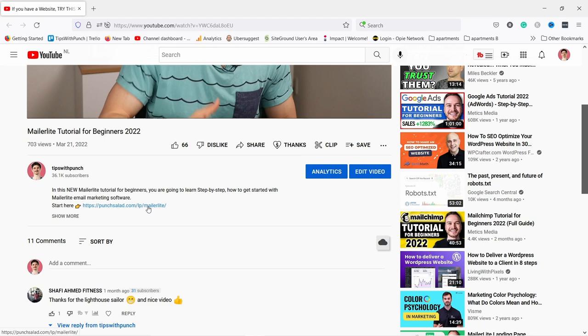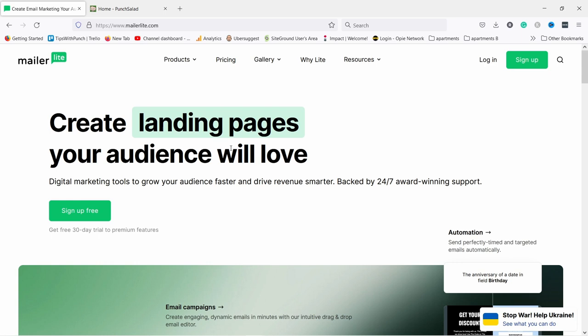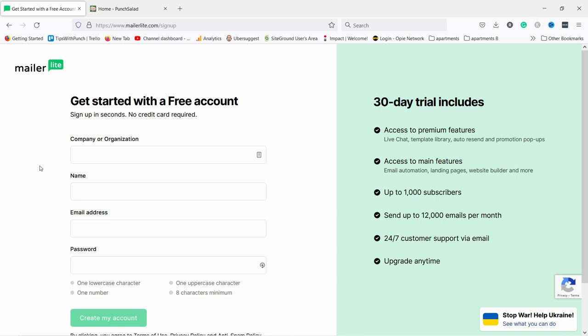You can find timestamps for each section in the description of this video. The first step is to scroll down to the description and click on the first link. You'll land on MailerLite's homepage where you can start with your account by signing up for free. You're going to get a 30-day premium features trial so you can test all the features — if you like them you can upgrade, and if not you don't need to use them.